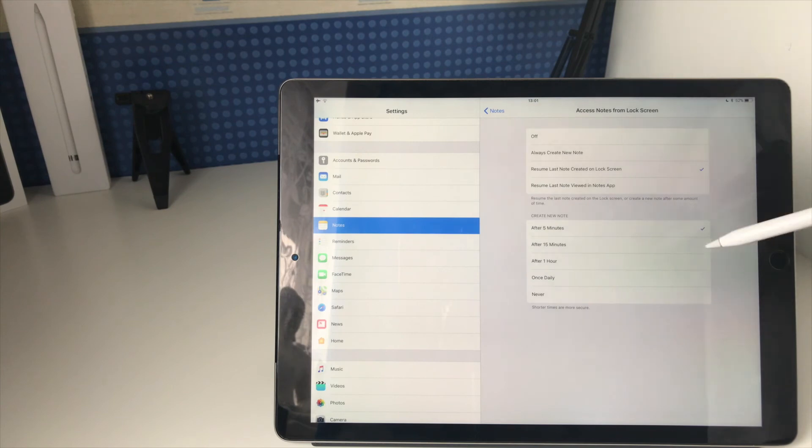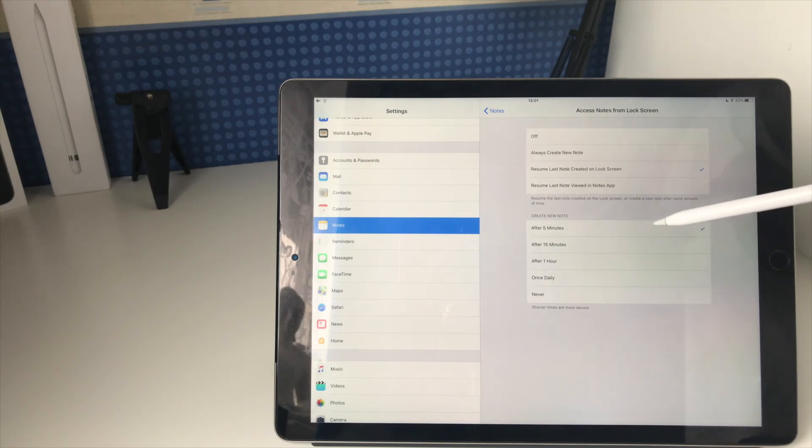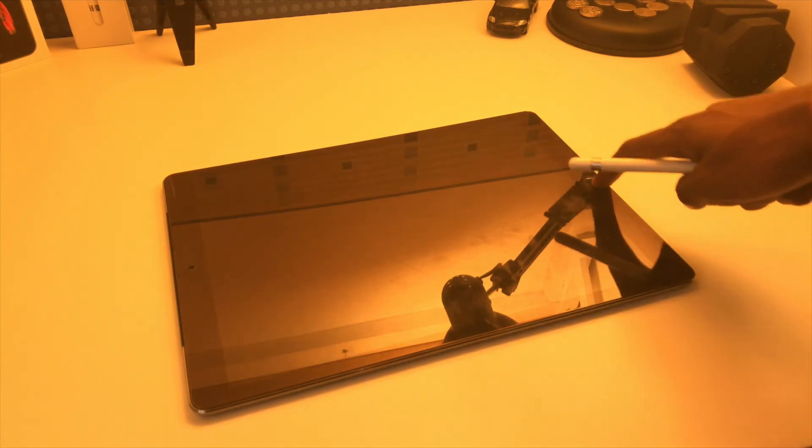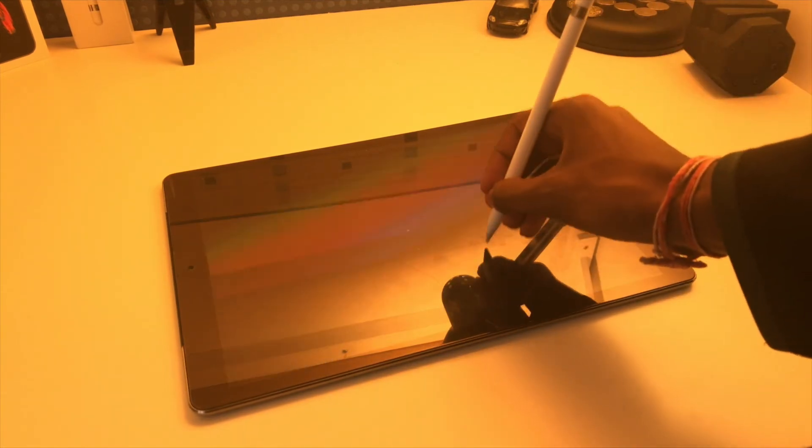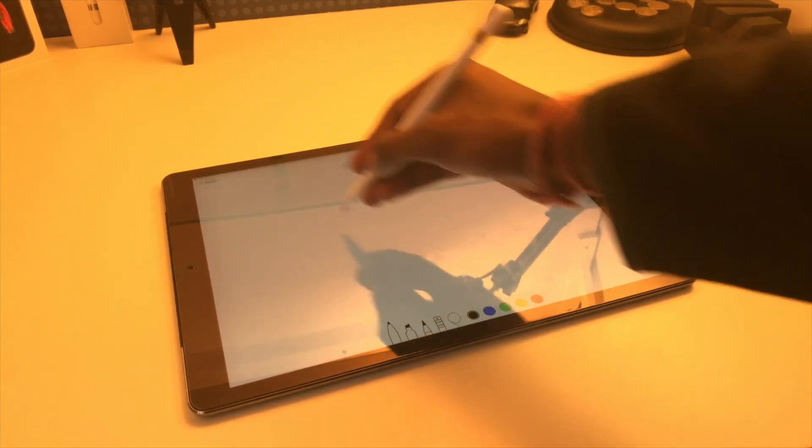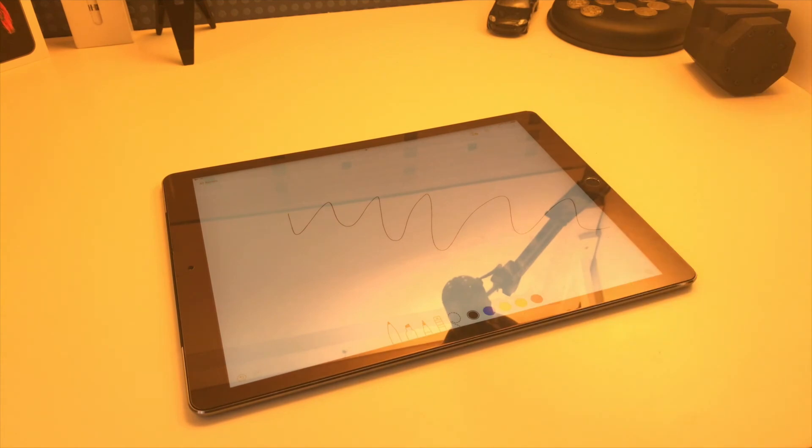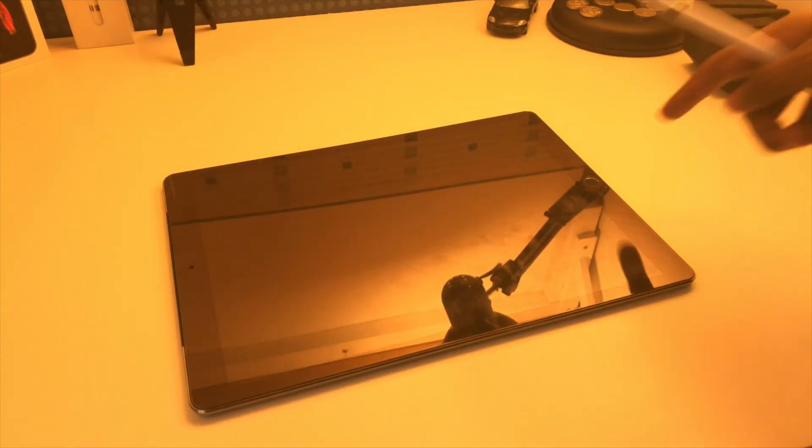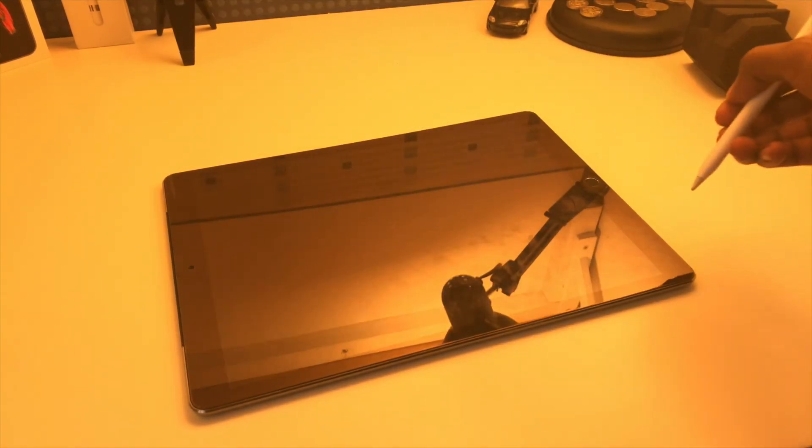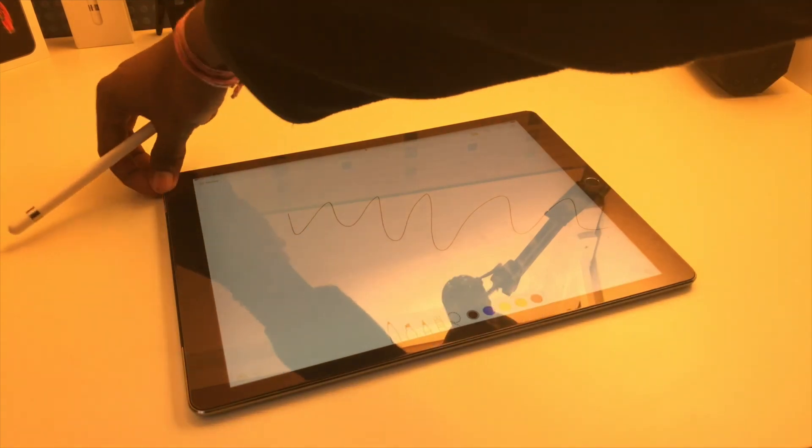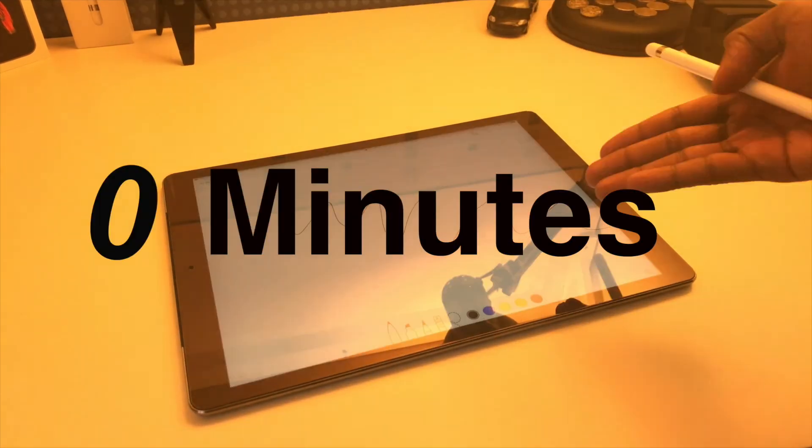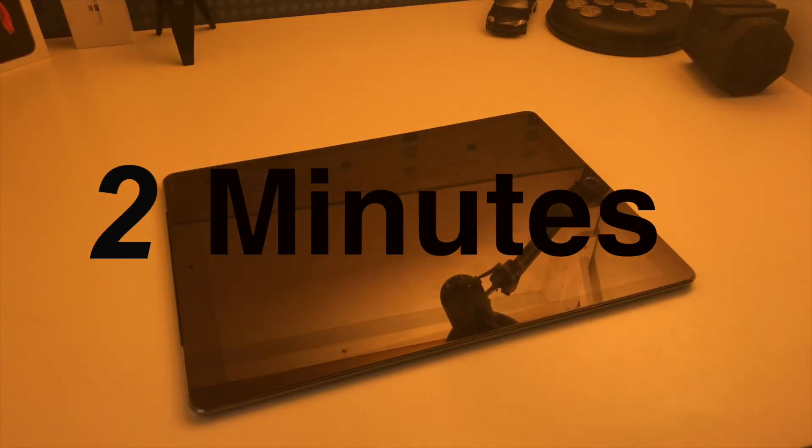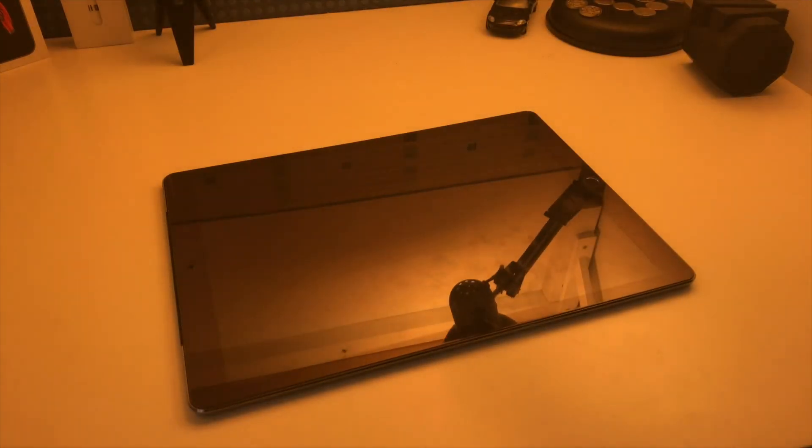Down here, you can choose the time delay. For five minutes, as an example, once you finish with a note and you lock your iPad, if you try accessing that note again with the pencil on the lock screen, within the next five minutes, you'll resume to that note. However, if you tap your pencil to activate the feature after five minutes of closing that note, you'll create a fresh note.